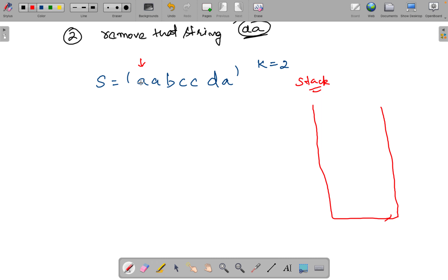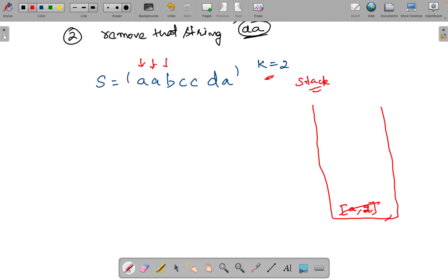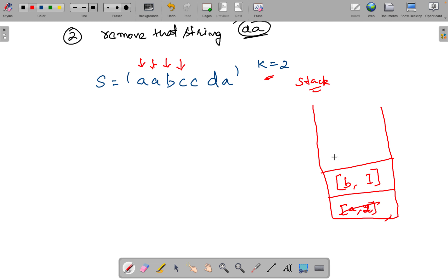Here's how we do it: first we iterate the string and check if the stack is empty. If it is, we push 'A' with frequency 1. We move to the next element and check if it equals the top of the stack. If it does, we increment its frequency. After incrementing, we check if frequency equals k — here 2 equals k, so we pop it. When we reach 'B', the stack is empty, so we push 'B' with frequency 1. Next, 'C' is not equal to 'B', so we push 'C' with frequency 1.